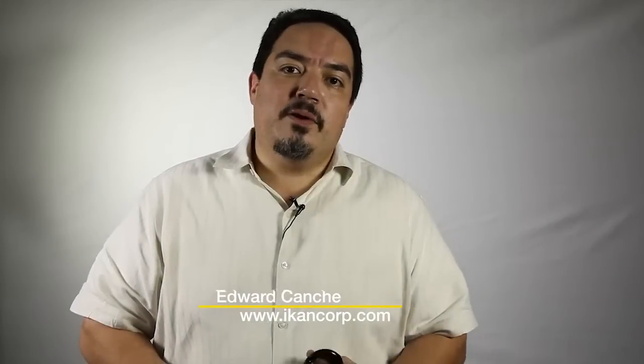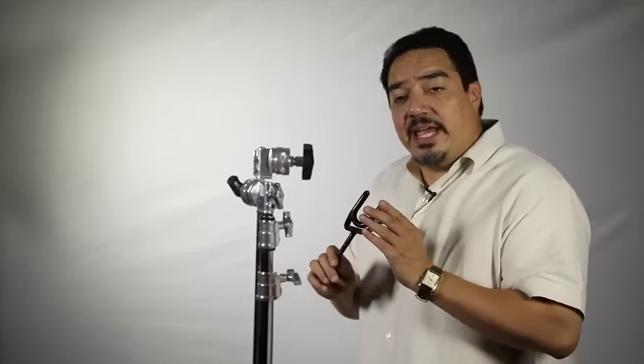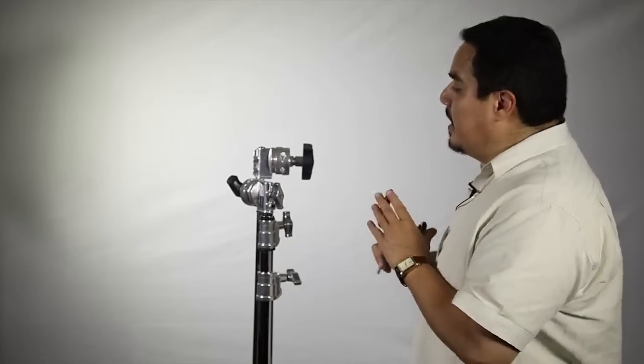Hi, my name is Edward Conce and I'm here today to talk to you about the Audio Boom Cradle Mount from ICANN, another creative innovation from the ICANN family.